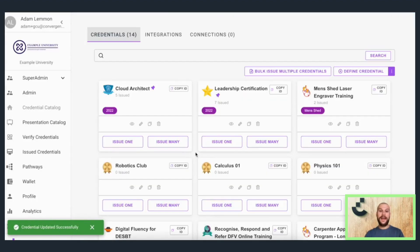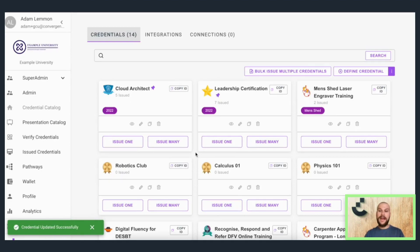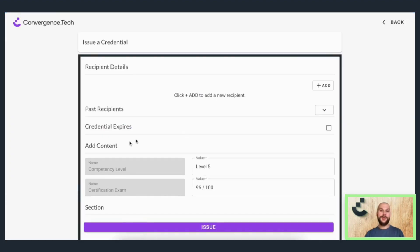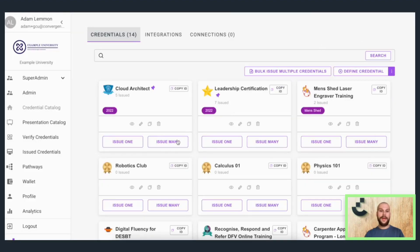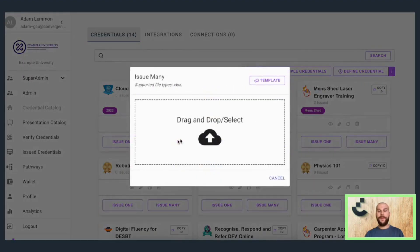Once the credential is defined, it can easily be issued out. And CTI loves scale — you can import contacts easily and issue in bulk at the touch of a button. So you can issue one to a specific recipient, or you can issue many by uploading an existing Excel or CSV file.